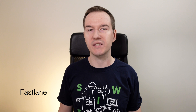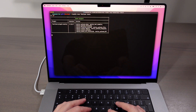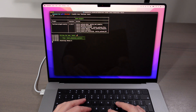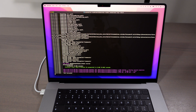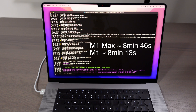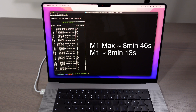Next is Fastlane — I think this one doesn't require an introduction. I use it mostly on CI but sometimes I run the full test suite locally. In this project it takes around 8 minutes to run all of the tests using Fastlane. Surprisingly, M1 Max did it slower than M1, though it's not a big difference — around 33 seconds.